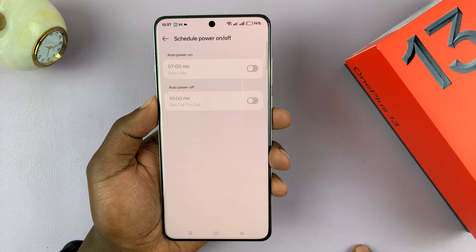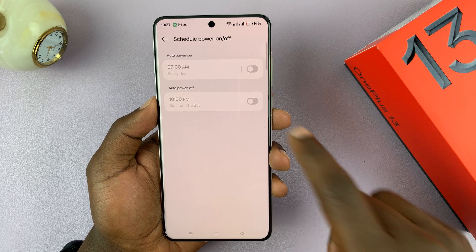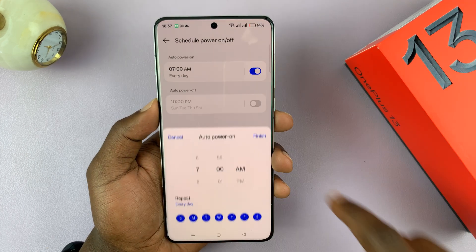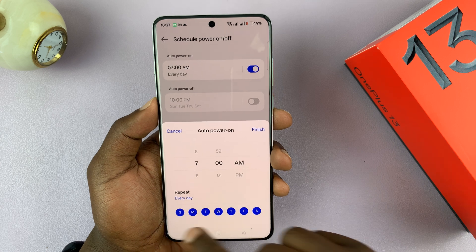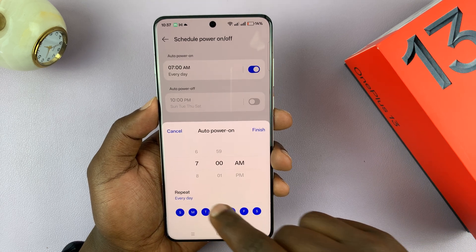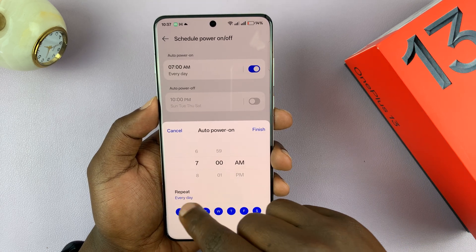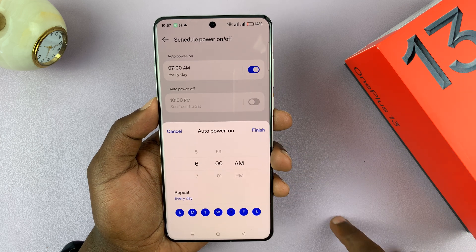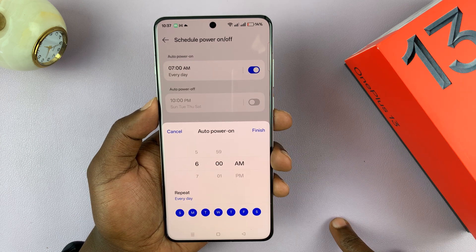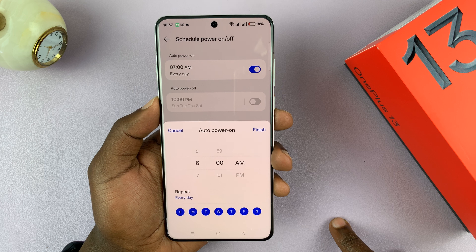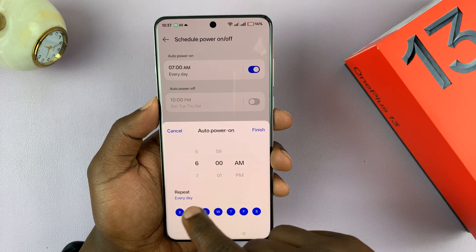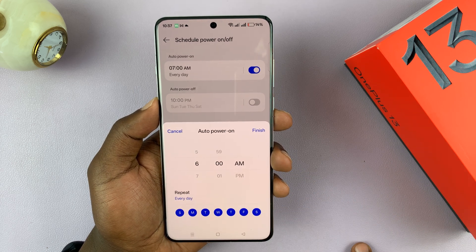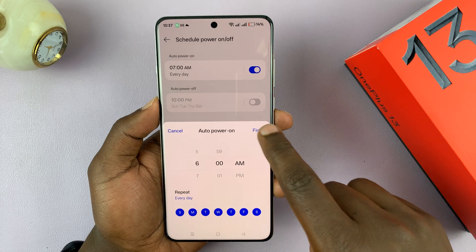Tap on that and you can enable automatic power on. Once you enable it, you'll have the option to choose the specific days you want this to happen, if you want it to repeat every day, and also you can choose the specific time. So let's say you want your phone to turn itself on every day at 6 AM, every day of the week — you can set that like that.